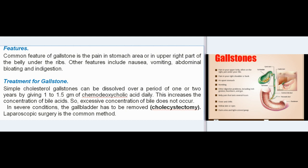Treatment for gallstones: simple cholesterol gallstones can be dissolved over 1 to 2 years by giving 1 to 1.5 gm of chenodeoxycholic acid daily, which increases the concentration of bile acids so excessive concentration of bile does not occur. In severe conditions, the gallbladder has to be removed (cholecystectomy). Laparoscopic surgery is the common method.